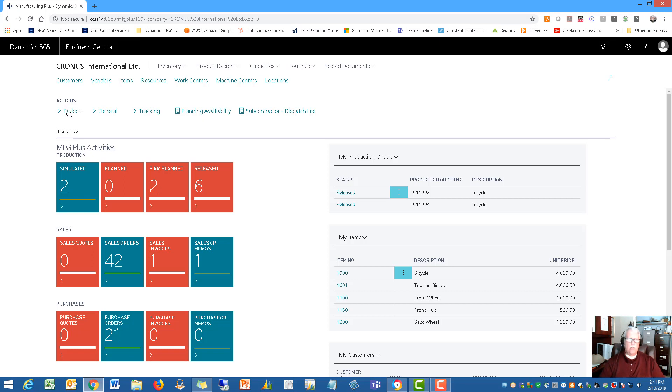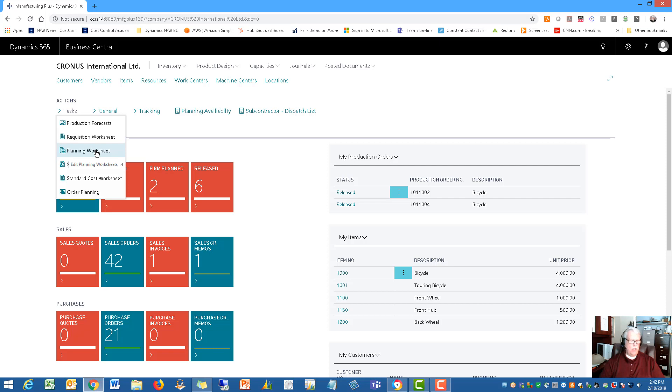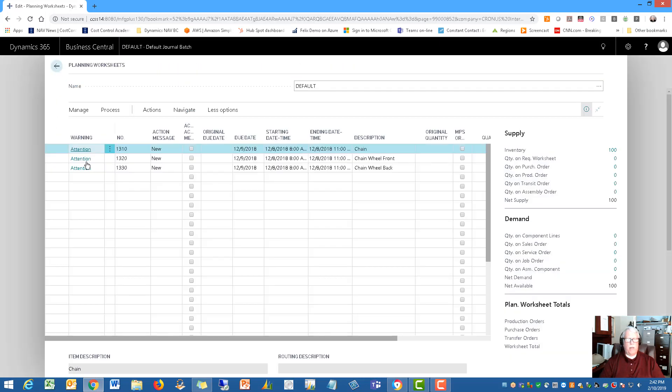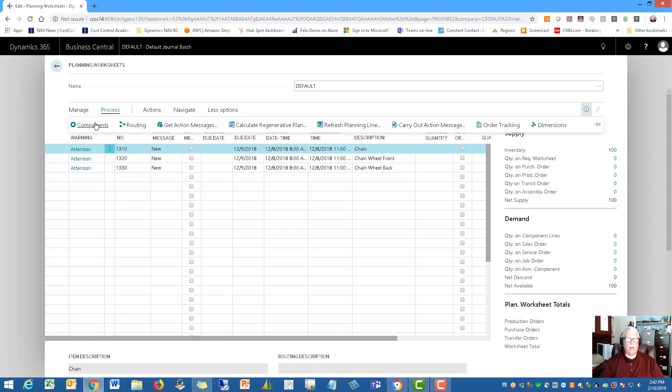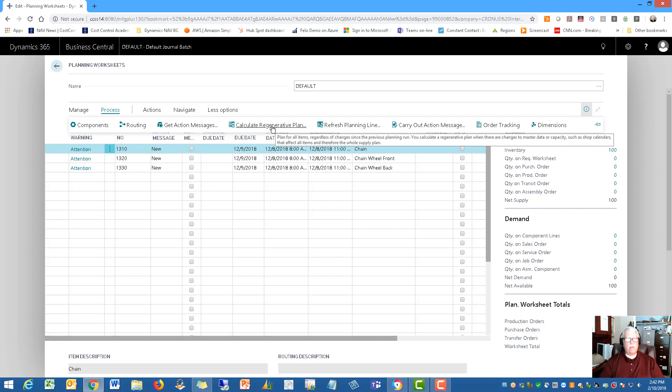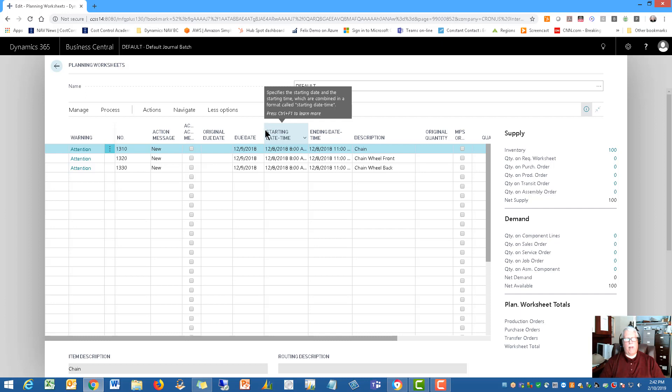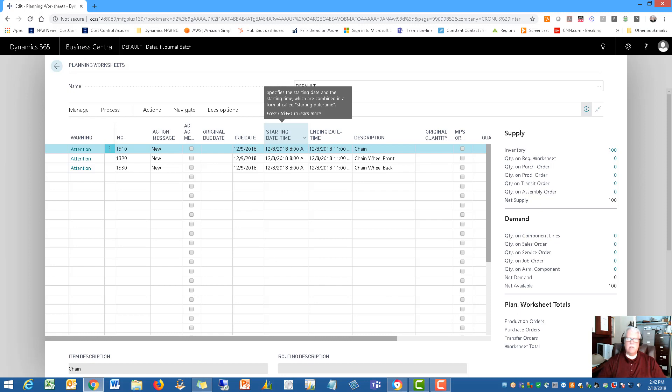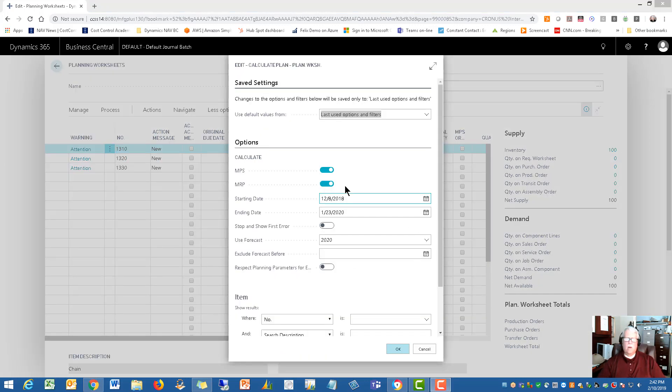And all you do is basically you're running what's called the planning worksheet here. So I'm running this thing called the planning worksheet. And this is where I actually calculate my regenerative plan. This is like running, a lot of you call it running MRP. And this is where I go out and I establish how much of an item I want to produce.